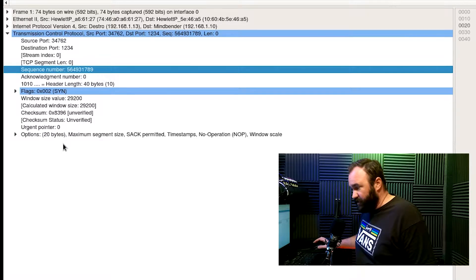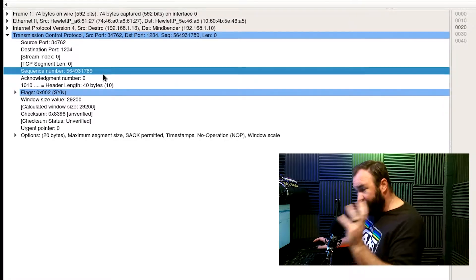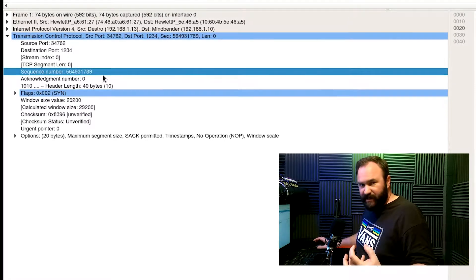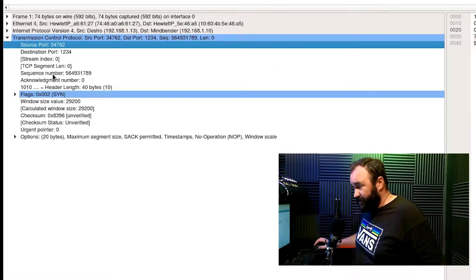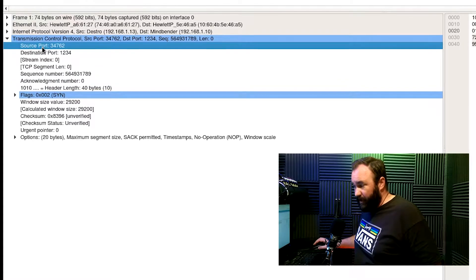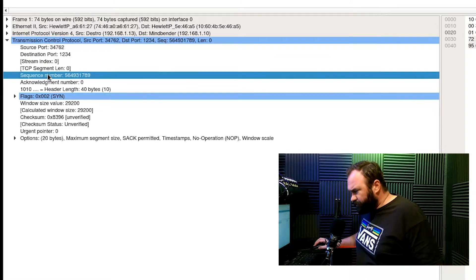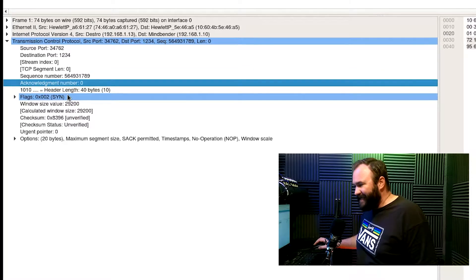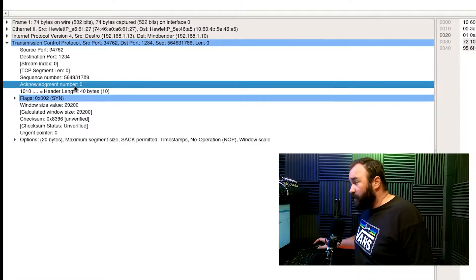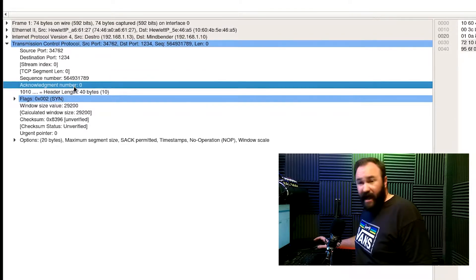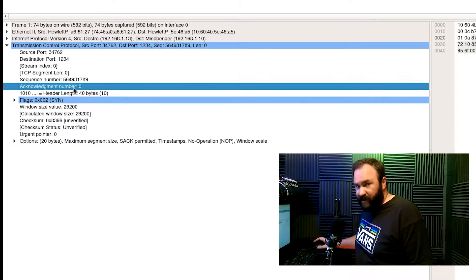I'll be doing an entire video on the initial sequence number, but that's the starting point. When I pressed Enter, TCP created its SYN packet, created the ephemeral port, and created the initial sequence number. The acknowledgement number is zero — and this is not zero because of relative sequence numbers. It's zero because the initial SYN packet from the client has no possible way it could be acknowledging data, so it will always be zero.